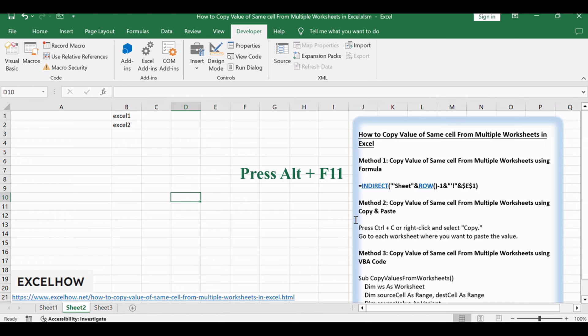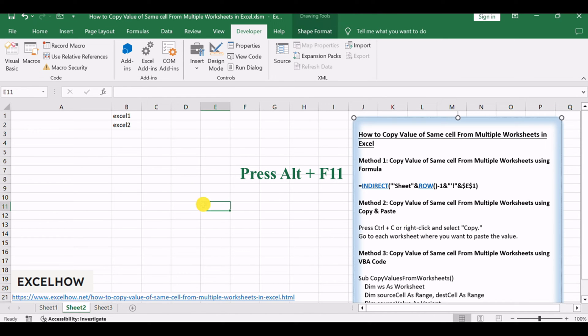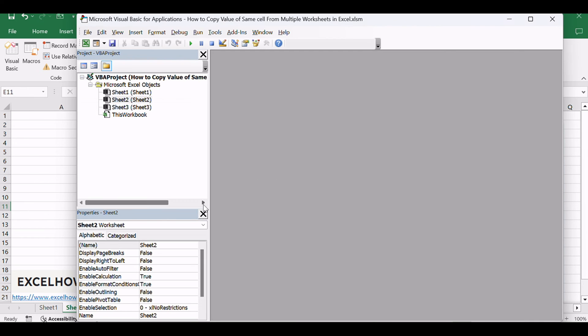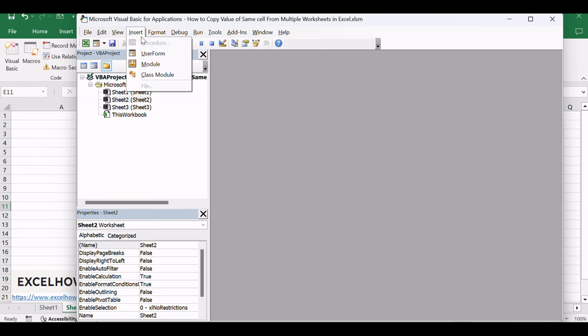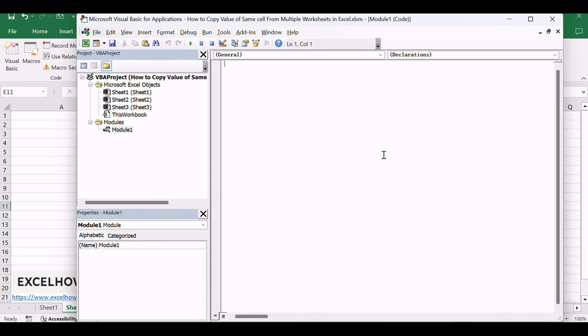Press Alt+F11 to open the VBA editor window in Excel. In the VBA editor, go to the Insert menu and select Module to insert a new module.